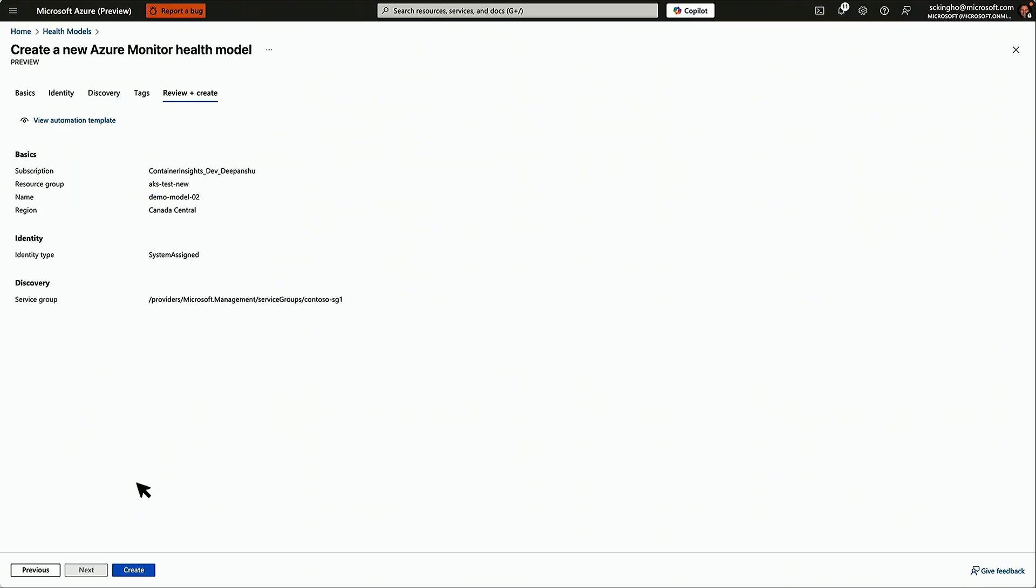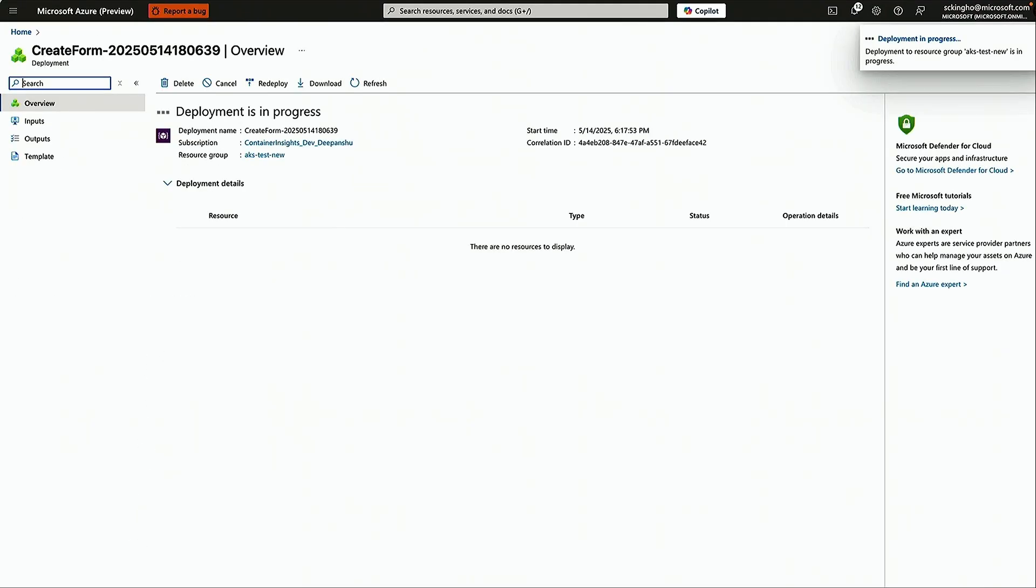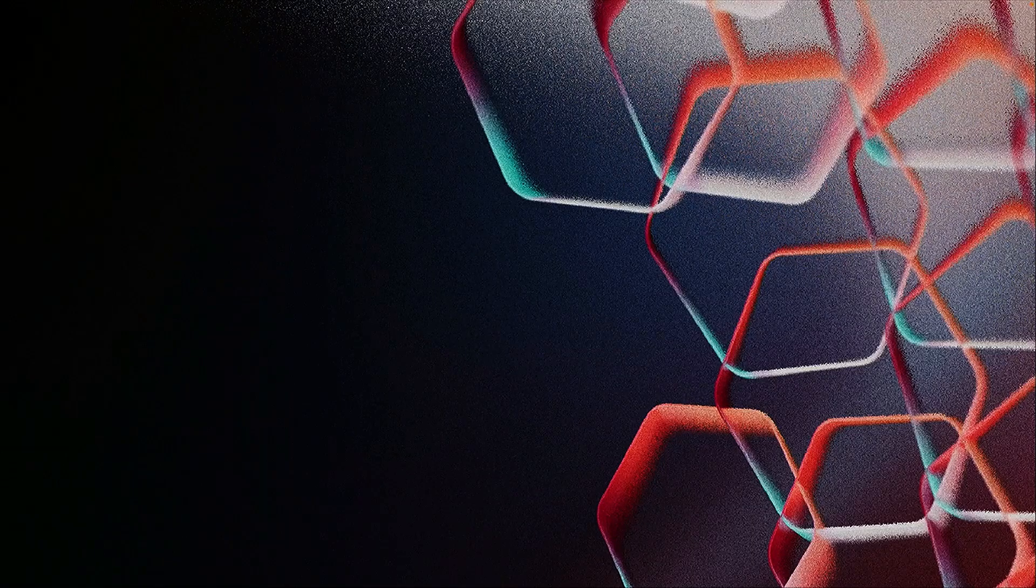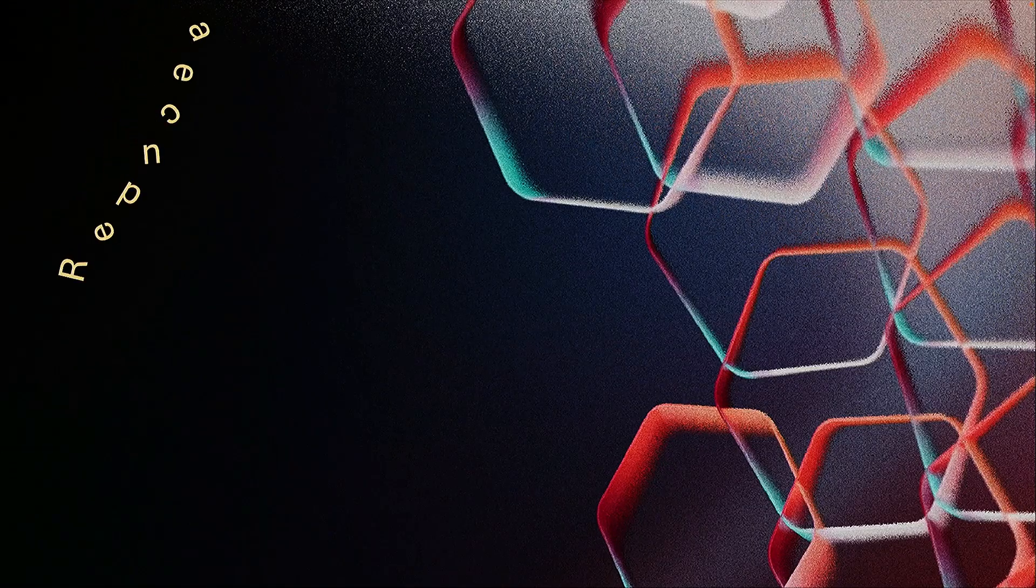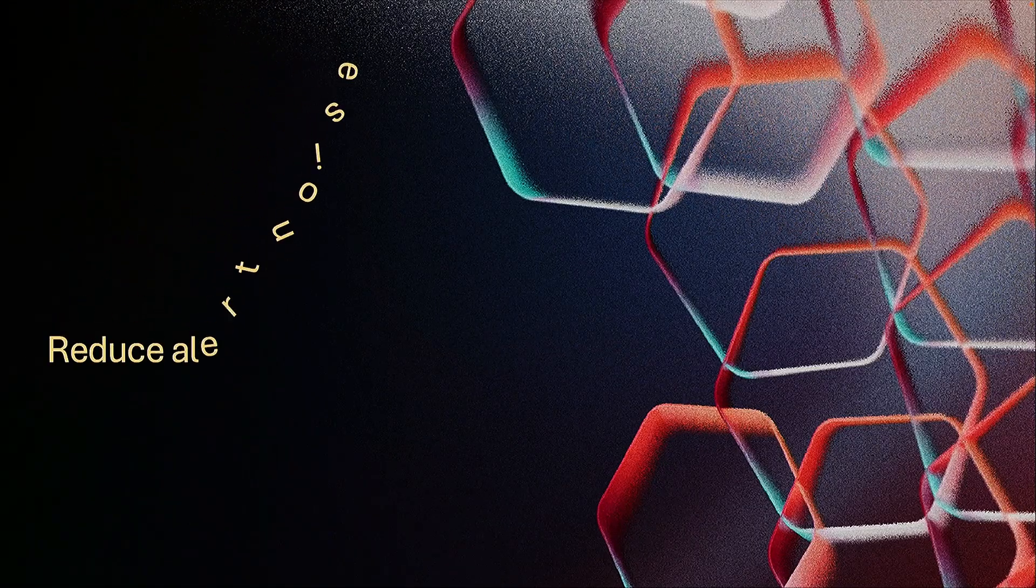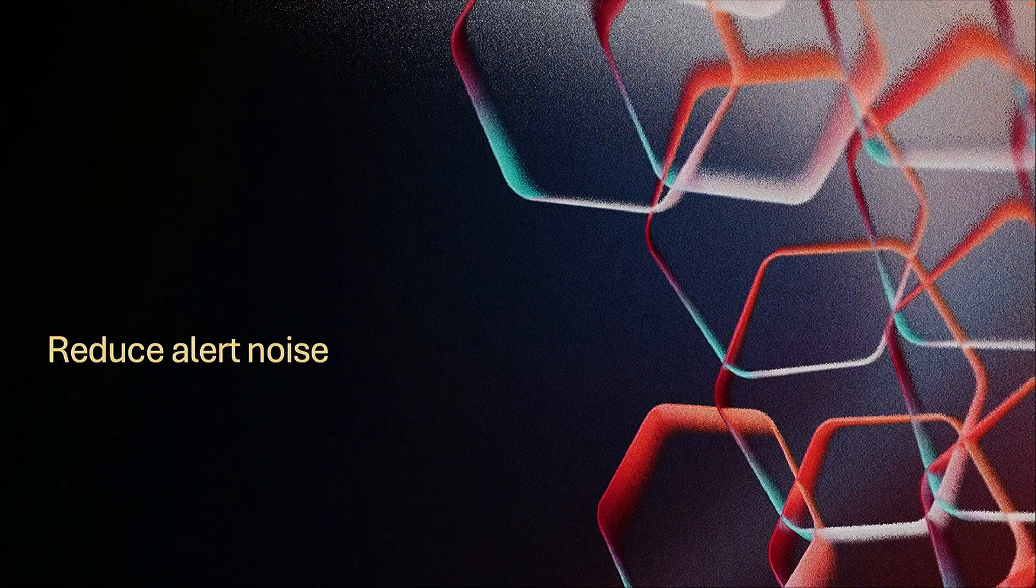You'll go through the create process, it'll be deployed, and out of the box, you're instantly going to have a health model for your service group and all the components in it. And that'll be updated over time.